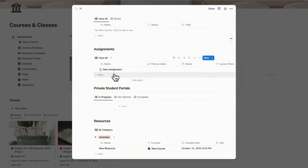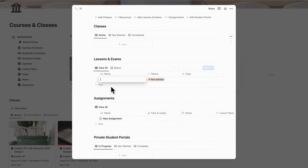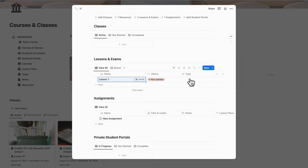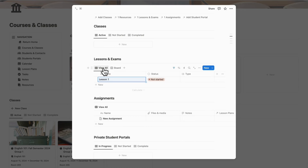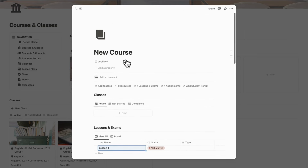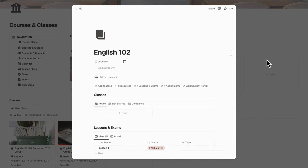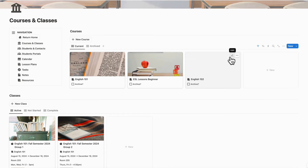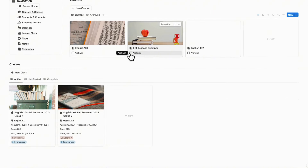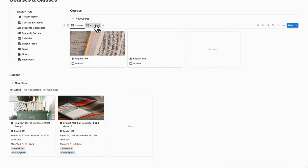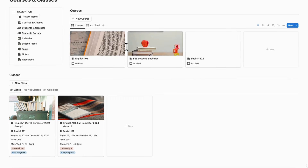In each of these cases, you can add a new assignment by clicking plus new, a new lesson — for example lesson one — and you can view lessons in board view to keep track of each lesson's status. You can name the course, for example English 102, and click out. You can also add a cover photo by clicking add cover. If you want to archive a course, click archive and it goes into the archive tab so you don't have to look at it, keeping your current courses visible and clear.